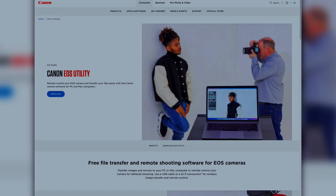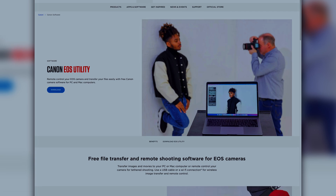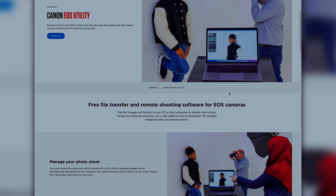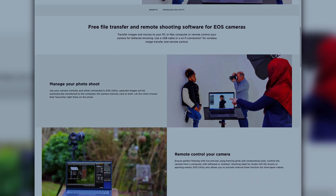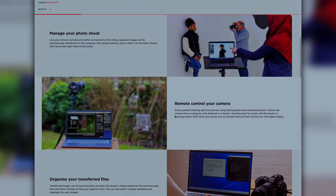Checking Canon shutter count can be complex, but all you have to do — whether you're on Windows or Mac — is download the EOS Info program. It is an excellent tool that not only provides you with the shutter count, but also has other features that Canon users can utilize.